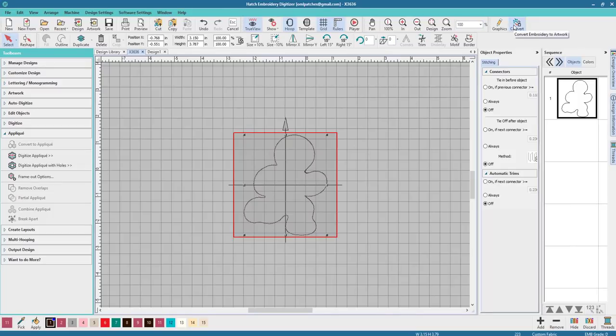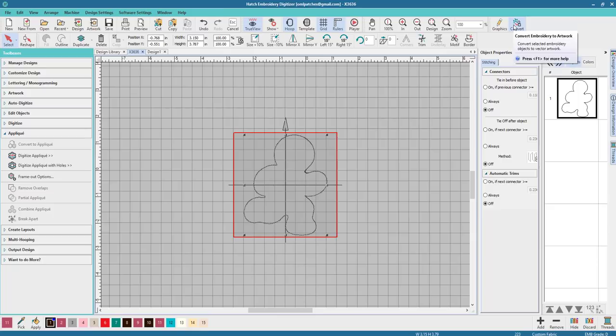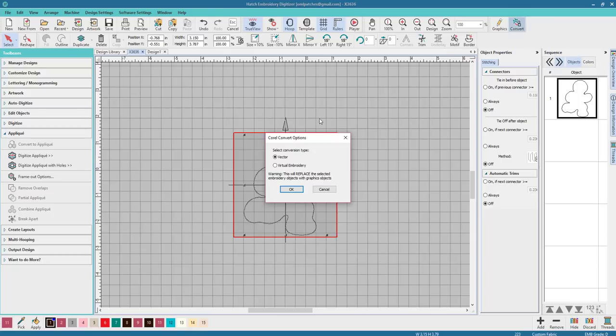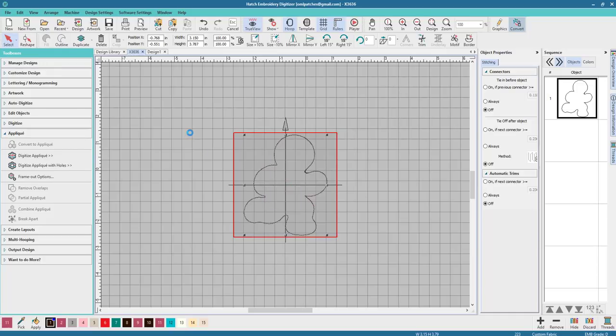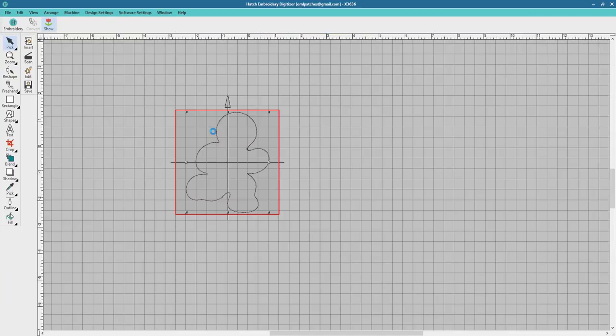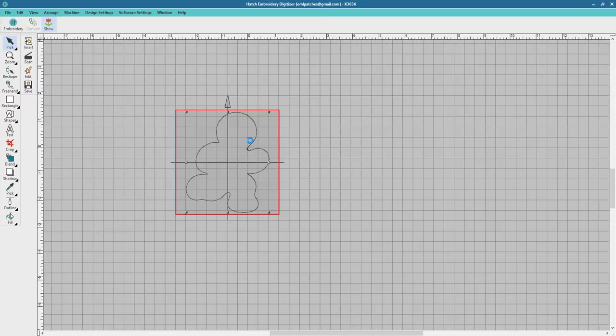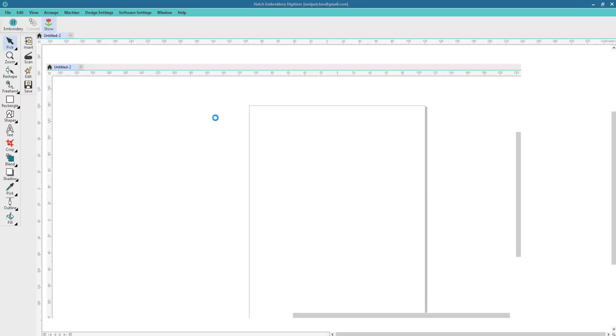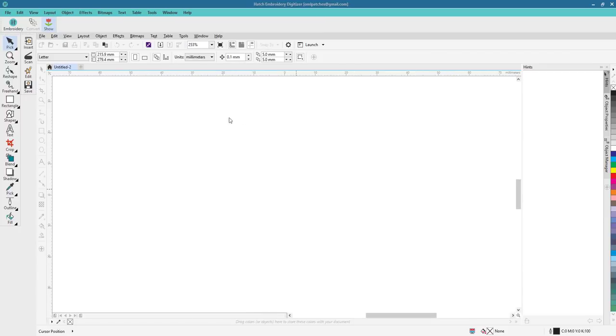But the first thing we want to do is right up here. We want to convert embroidery to artwork and we're gonna click on that. We can do vector or virtual embroidery, but we want vector for this one. So make sure you don't save, you don't want to save anything, you'll mess up your file. Now what it's doing is opening up Corel for me.